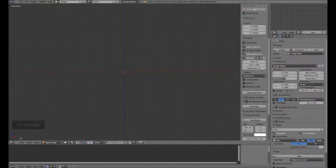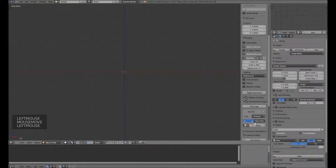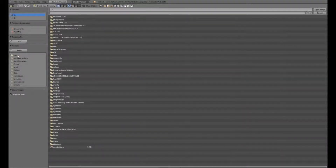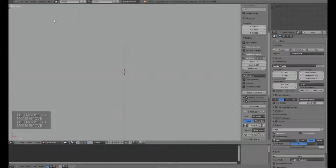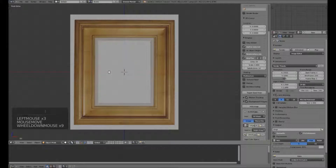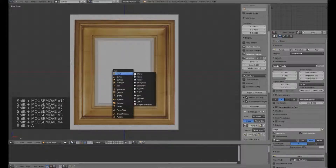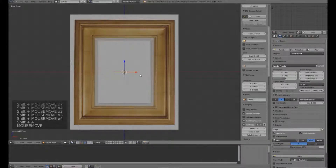First thing I'm going to do is in this window on the right, turn on background images and then click Add Image. I select Open, where I have previously selected my image for our photo frame that we're going to recreate. We'll start with Shift-A, Mesh, Plane.